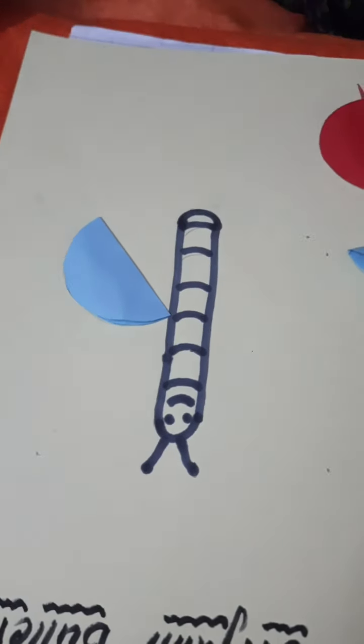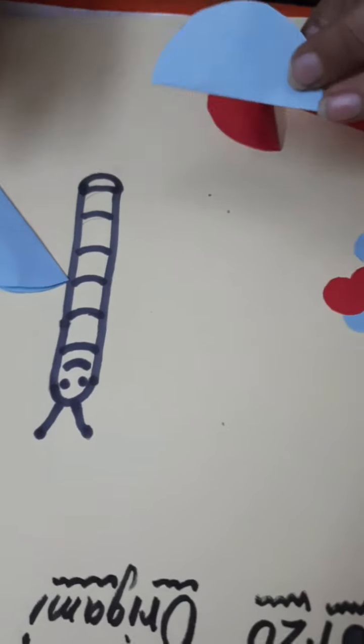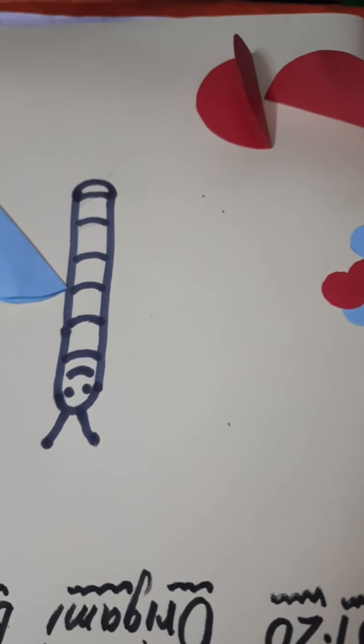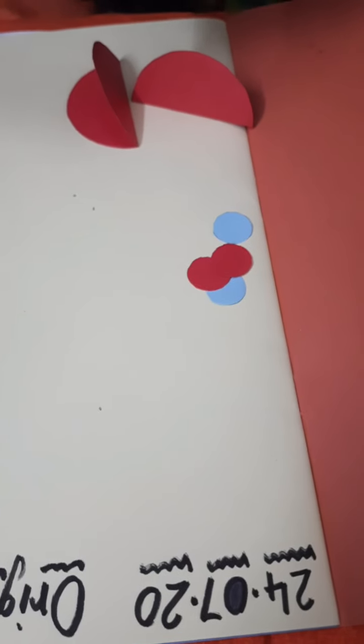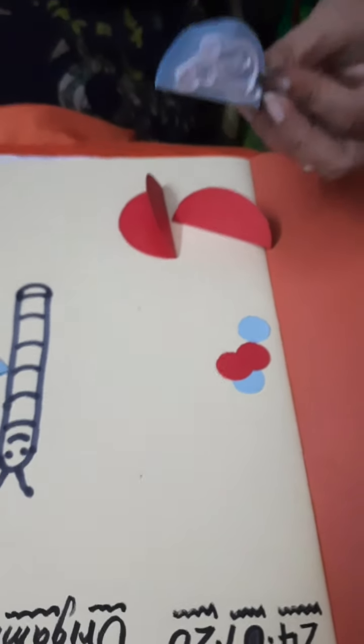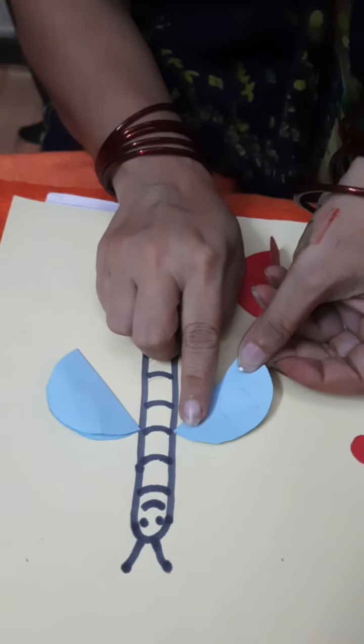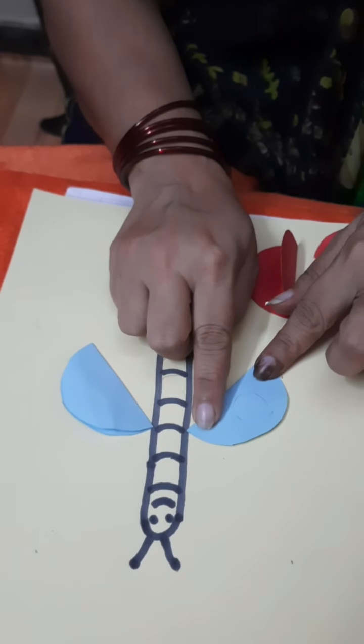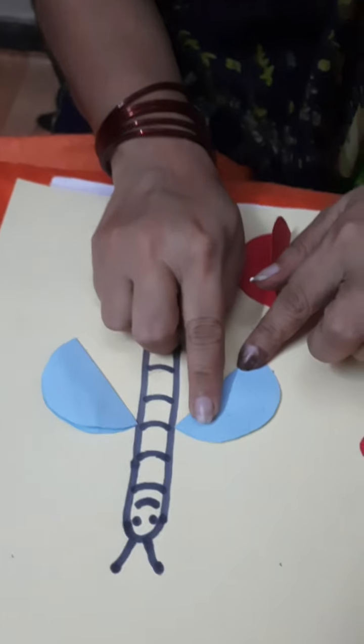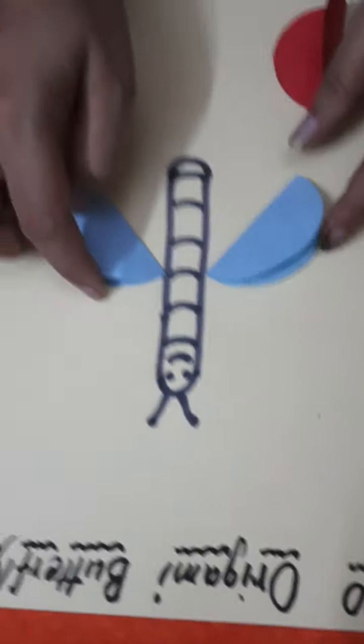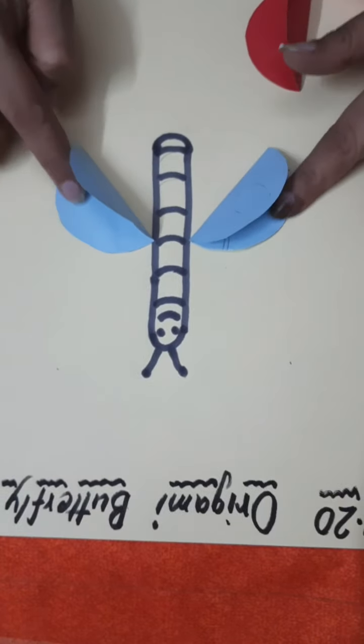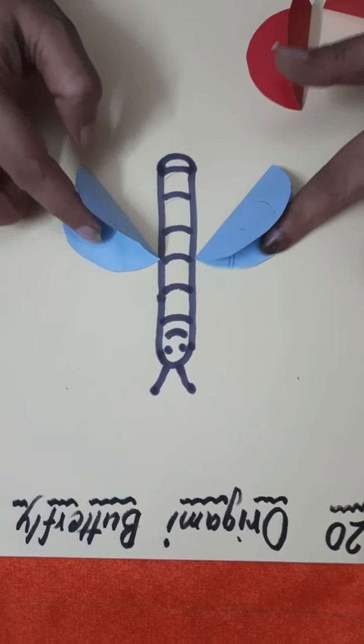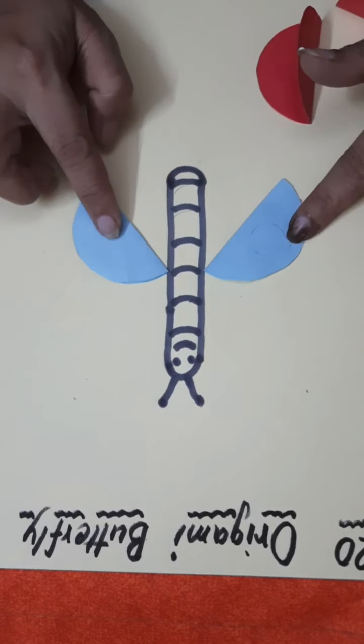Now take second piece. Now apply the glue and paste it at the opposite side. Remember, you have to paste only half side. This side should be open.